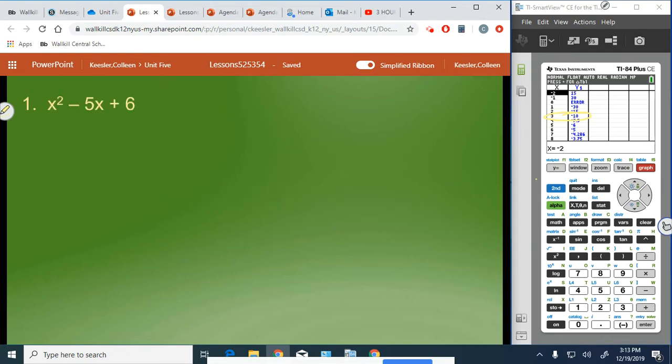In our first example, we have x squared minus 5x plus 6. So again, like yesterday, we multiply 1 times 6, which gives us a product of 6.